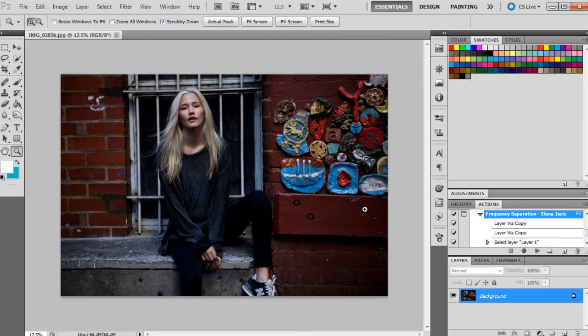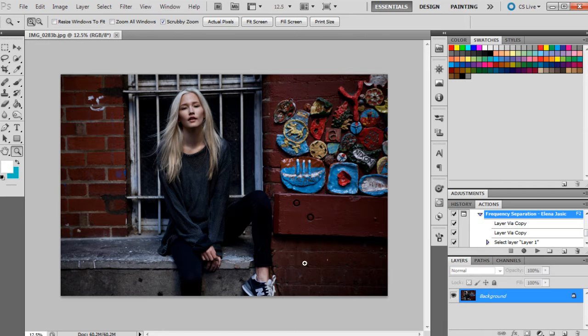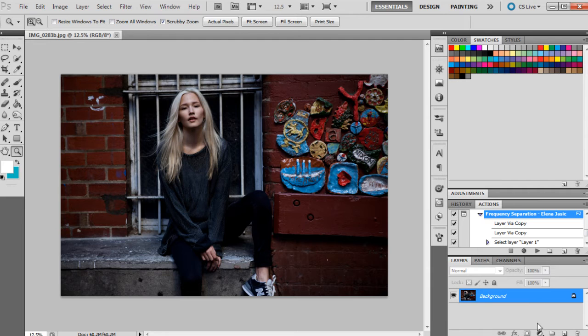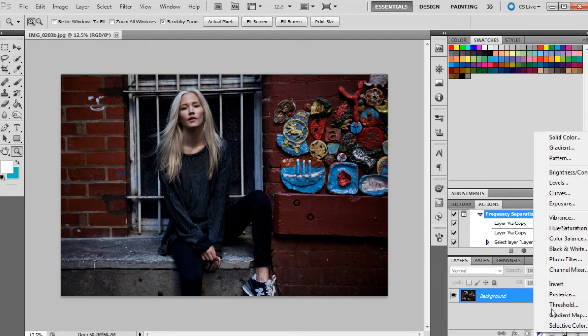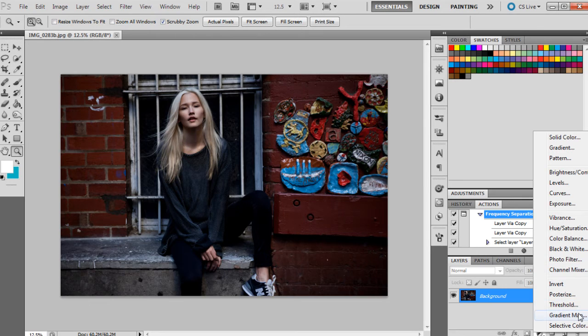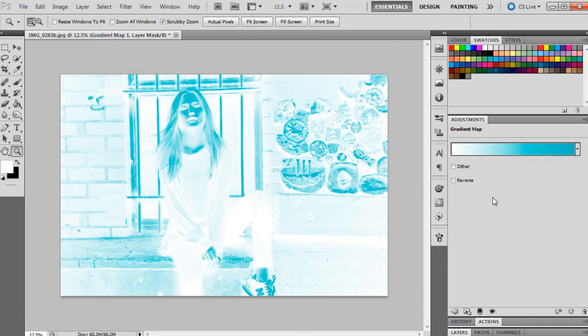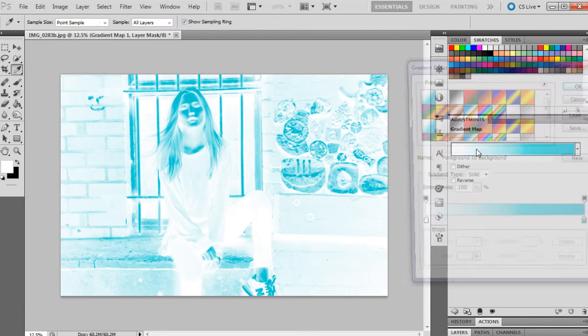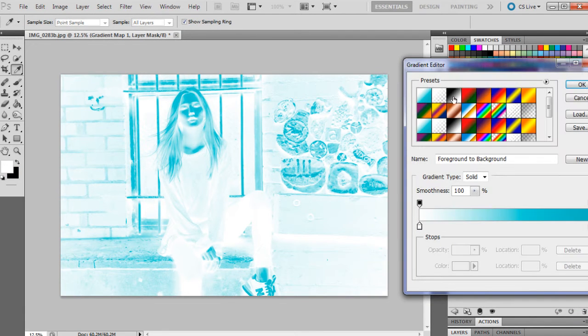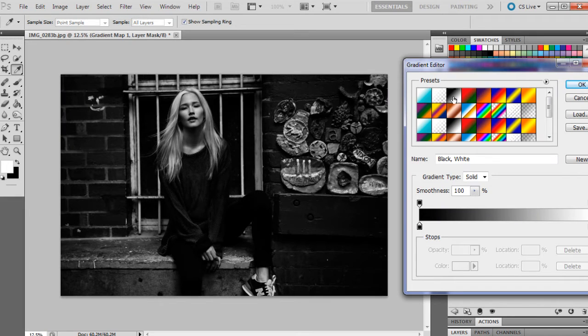I'm just going to start off with converting the image to black and white. I have done another tutorial on how I usually do black and white images, but this will be a little bit different. We're going to go down to the adjustment layers and go to gradient map and click on this bar here and choose the black and white option.